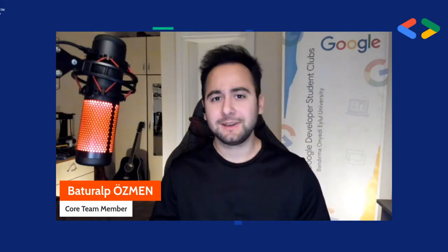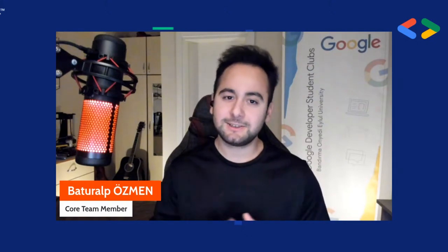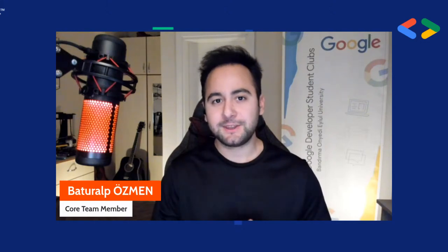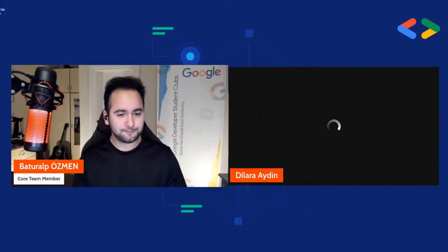Ben Batur Alp Özmen. Bandırma 17 Eylül Üniversitesi Google DevOps Club olarak bugünkü yayınımızda makine öğrenmesi ve yapay zeka alanlarında sıklıkla kullandığımız teknolojilerden biri olan TensorFlow'un giriş eğitimine başlayacağız. Bu yolculukta ise değerli konuğumuz olan Dilara Hanım bize eşlik edecek.